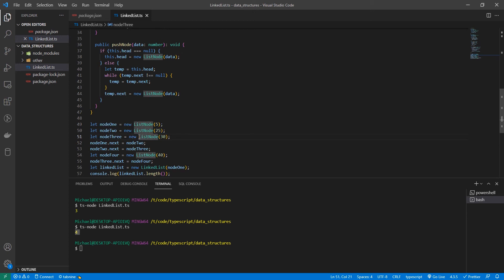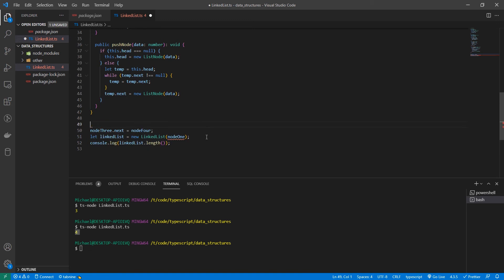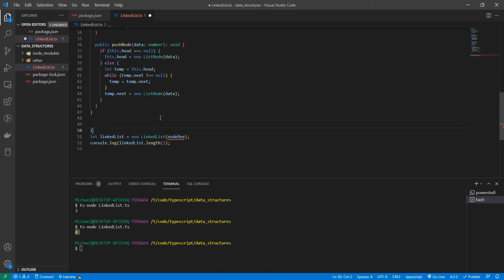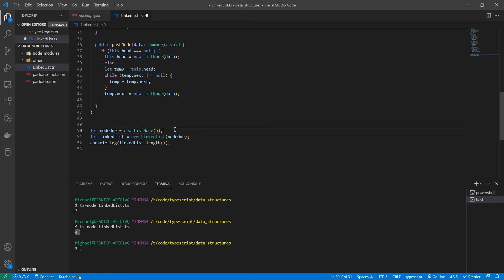Let's do it simple. Let's delete all this. All this stuff. We have our linked list. Actually, let's leave the first node. Let node one equal new list node five. Awesome.